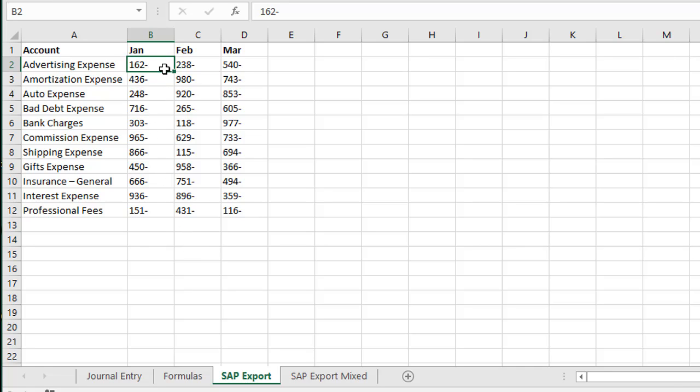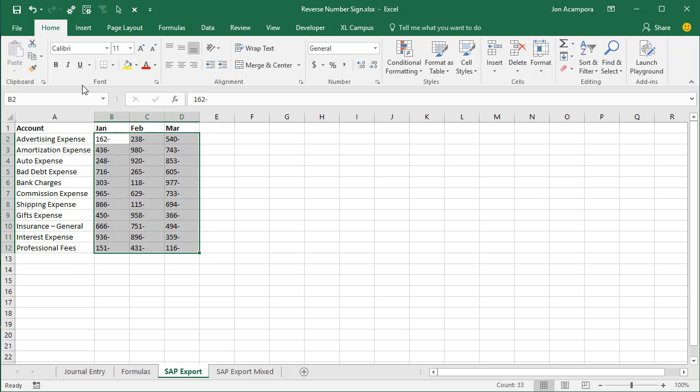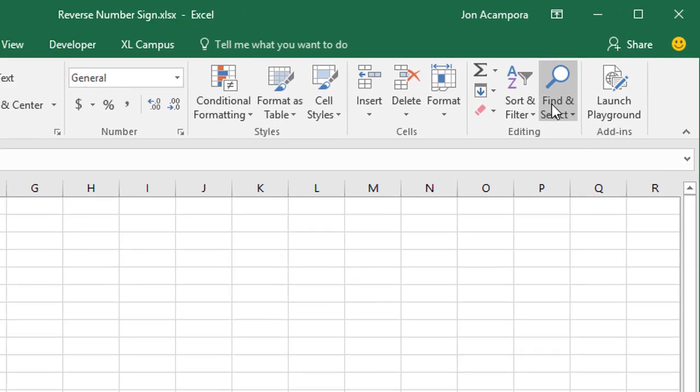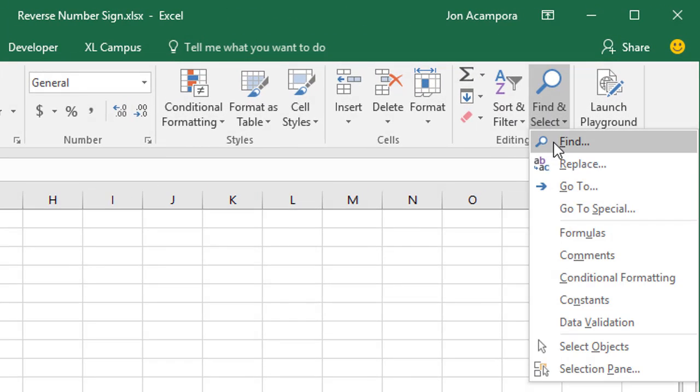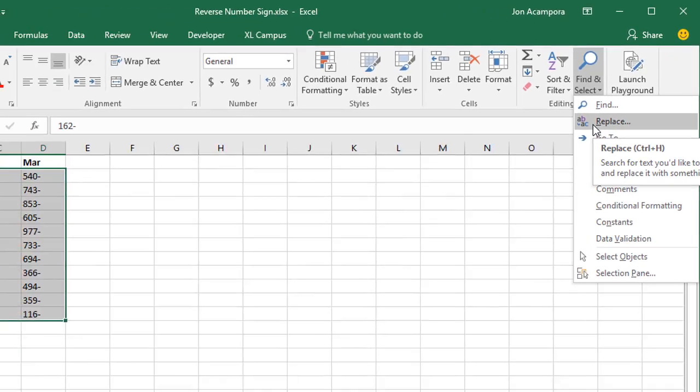So we could just first select all the cells here or all the columns that contain these numbers and then open the Find and Replace menu by going to the Home tab and then Find and Select and Replace and keyboard shortcut there is Ctrl H.